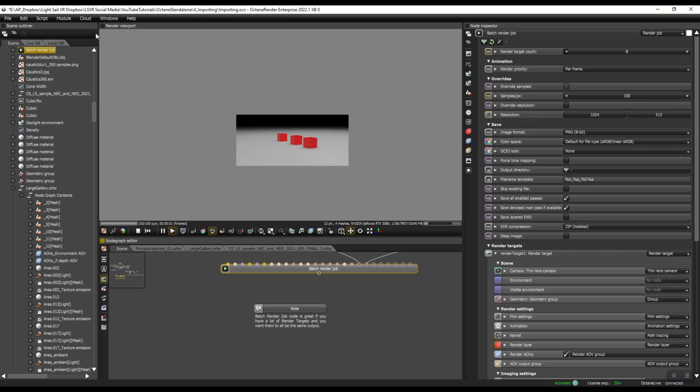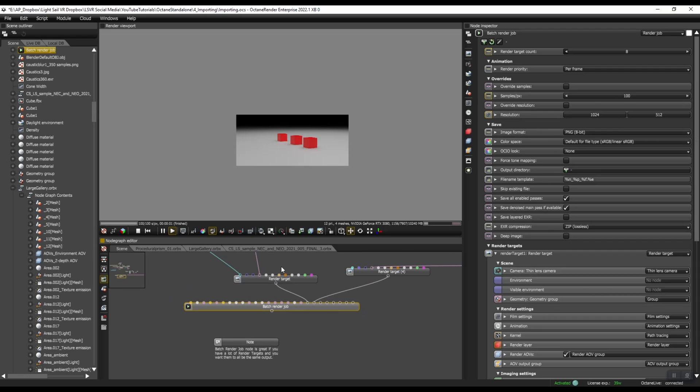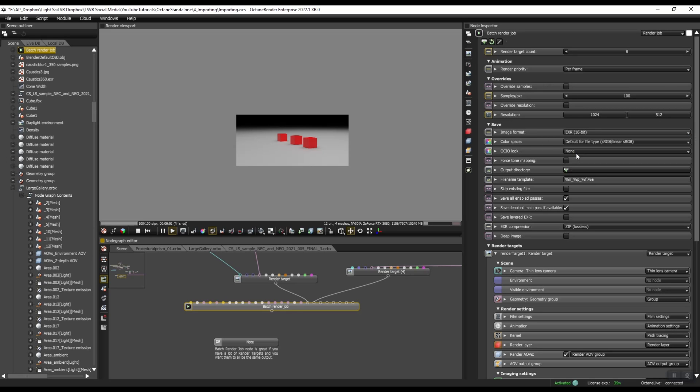But under image format, you can't change them per render target. It's all here. So depending on what you're doing, this might be a good thing. If you want all of your render targets to be exported at EXR 16-bit and you choose your color space, all that stuff, this can be great.